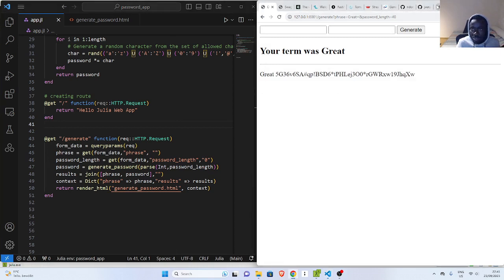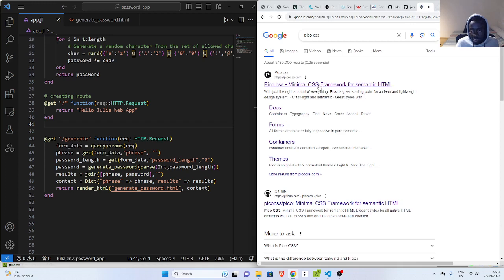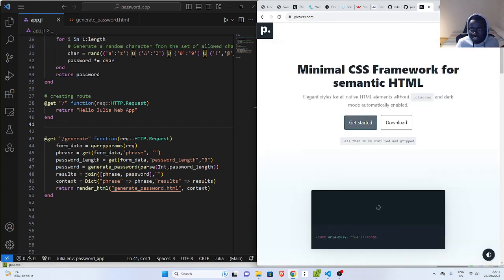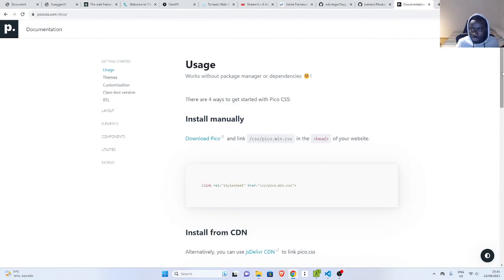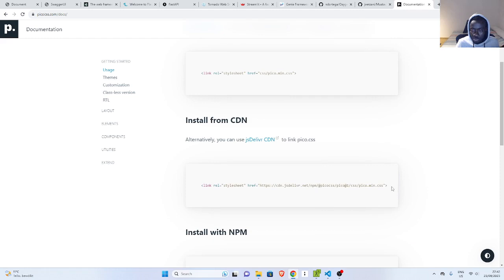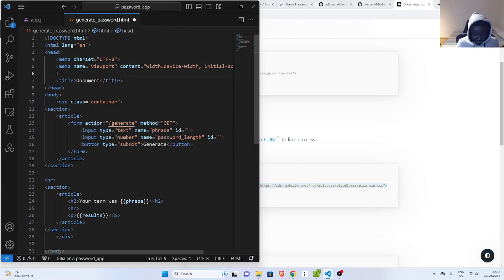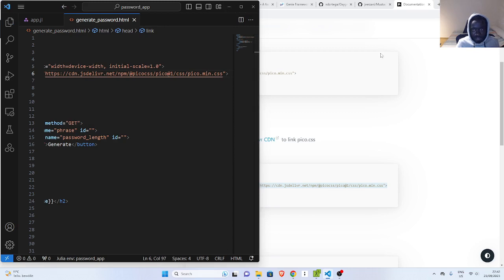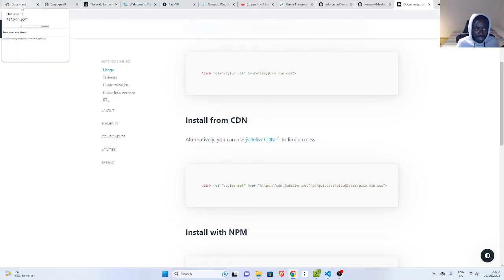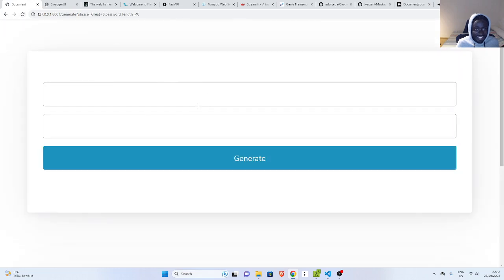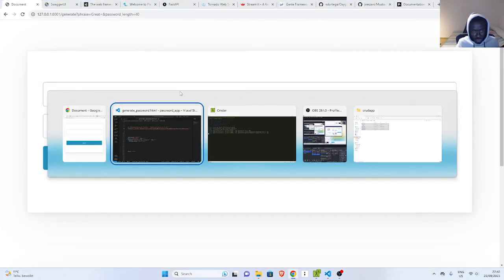Now let's make it look nicer. We can do that using Pico CSS, which is a minimal CSS framework where you don't need to do anything complex. Go to getting started and use the CDN. I'll copy the CDN link, go to my index.html file, paste it before the title tag, and that's all. Now if I refresh — voila! That looks so cool. I didn't do anything special beyond the normal structure.